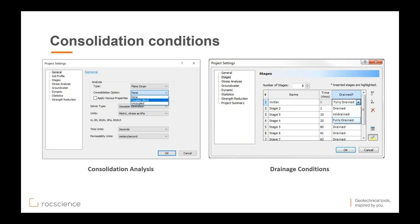A reminder: if you have any questions, please type them in the questions section. My colleagues will try to answer as many as possible. At the end of the presentation, I will also address questions, and anything remaining we will follow up on by email.